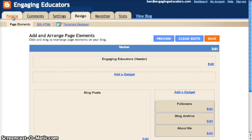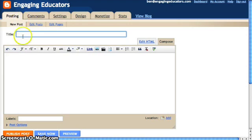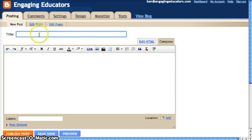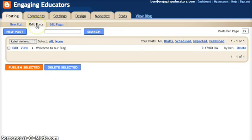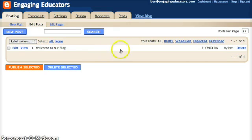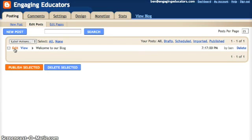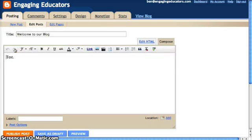We'll click on the Posting tab and it'll default to take you to the New Post window. But you can also click Edit Posts, and that's going to take you to a list of posts that you've created, where you can delete them or go back and edit them by clicking the Edit button.